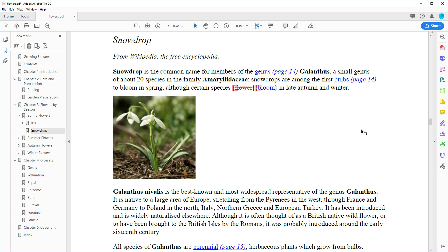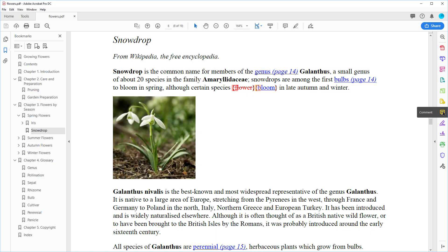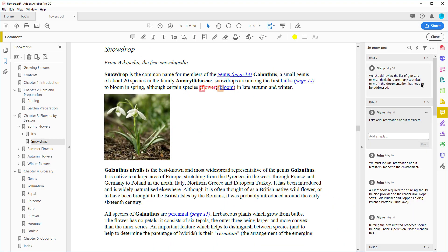It is now possible to display tracked changes and comments in the PDF output. They are displayed both directly in the document and also in the comments section in Acrobat Reader.